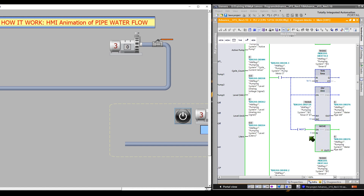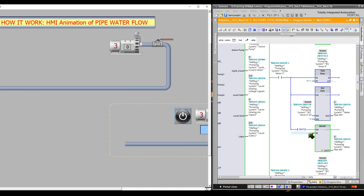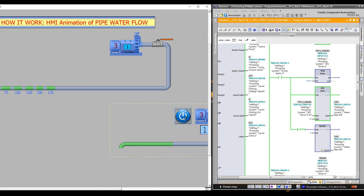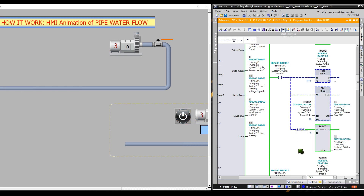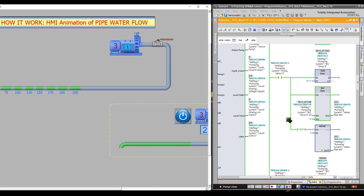By using this move instruction block, the zero value will make the green pipe disappear. The NOT operation instruction is used to invert the signal state of the RLO (result of logic operation), meaning the result of logic operation here is opposite here.